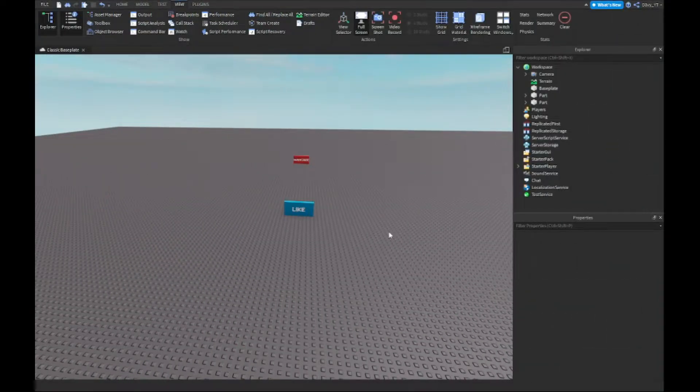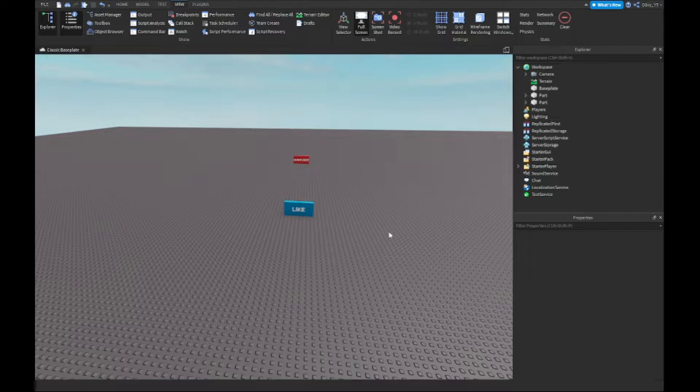Hey guys, welcome back to a brand new video. Today I'm teaching you guys how to make a teleportation tool inside of Roblox Studio, so let's get started.